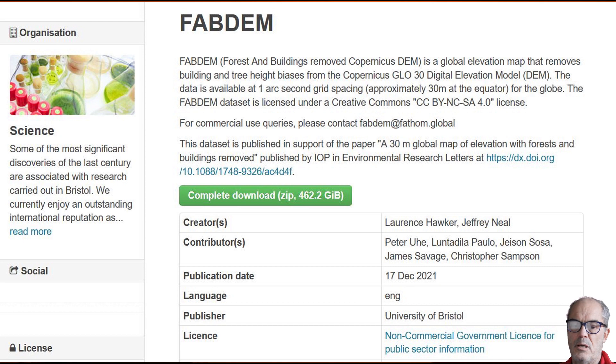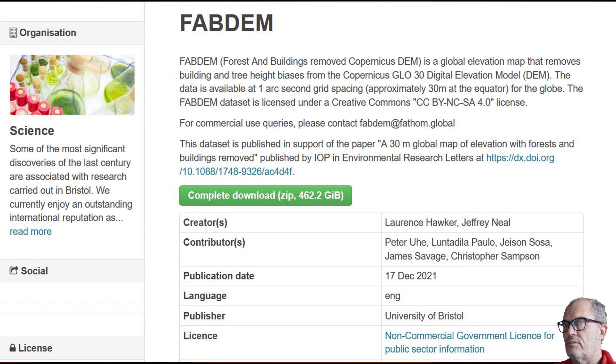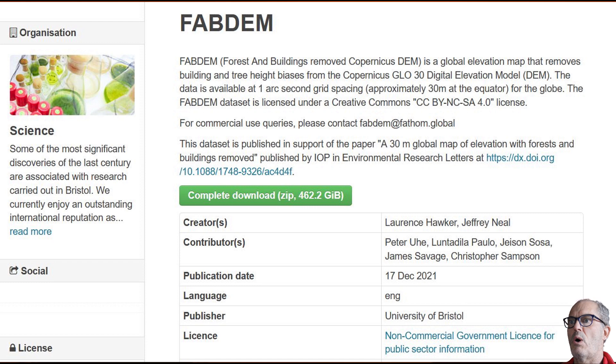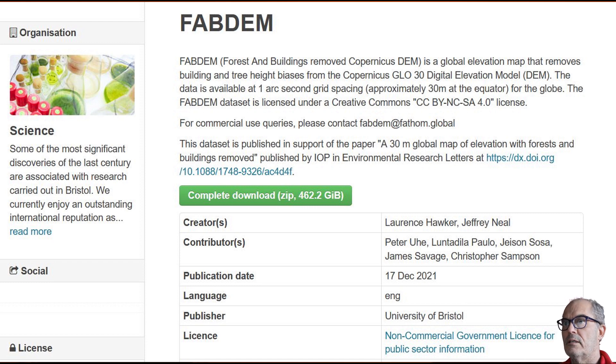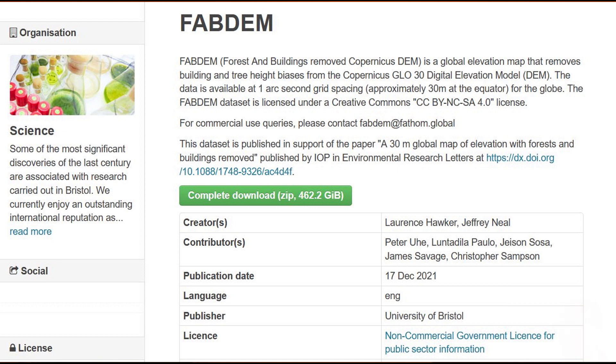This digital terrain model has been released by the University of Bristol. This model is called FABDEM - Forest and Buildings Removed Copernicus DEM - and is freely available on the link that you can see below the video.